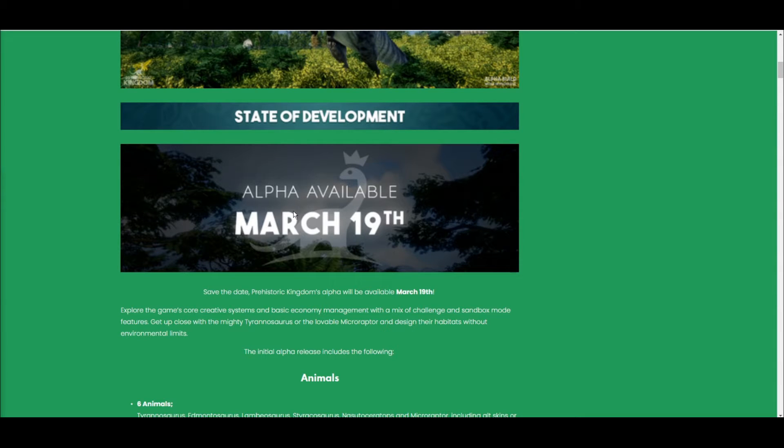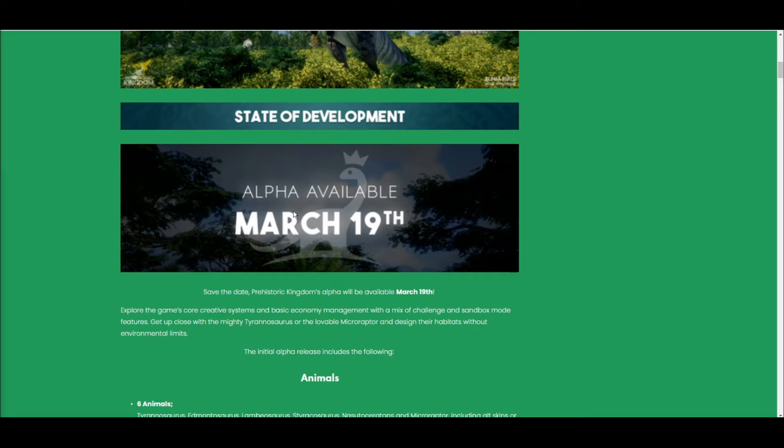Obviously it won't be as much as Planet Zoo because it's only alpha, but there'll definitely be quite a few videos on that. And also there's going to be a live stream on March 19th as soon as the game drops in alpha, so make sure to look out for that.